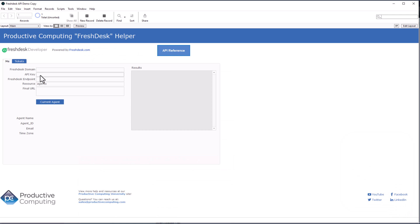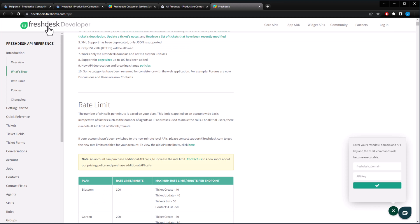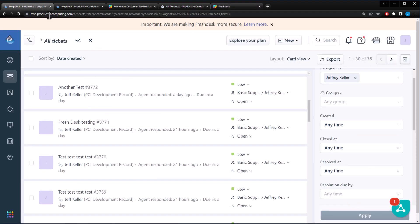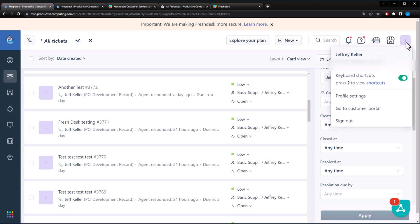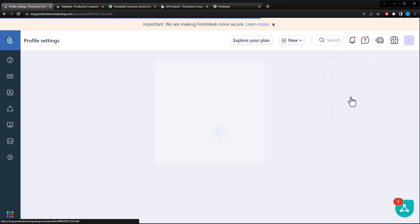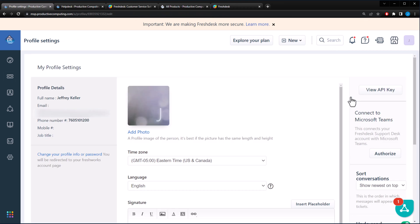And so what we need first is the API key. And to get the API key, we're going to go back to Freshdesk. And this is my dashboard that we saw earlier. And over here on the right hand side is a J and a square. That's your profile. So you're going to click on that. You're going to click on profile settings and it'll load this page up right here.